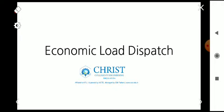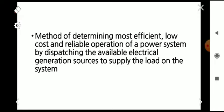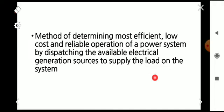The economic load dispatch is the method of determining the most efficient, low-cost and reliable operation of a power system by dispatching the available electrical generation sources to supply the load on the system — that is, as per the demand on the load, we have to search for the corresponding generation sources.